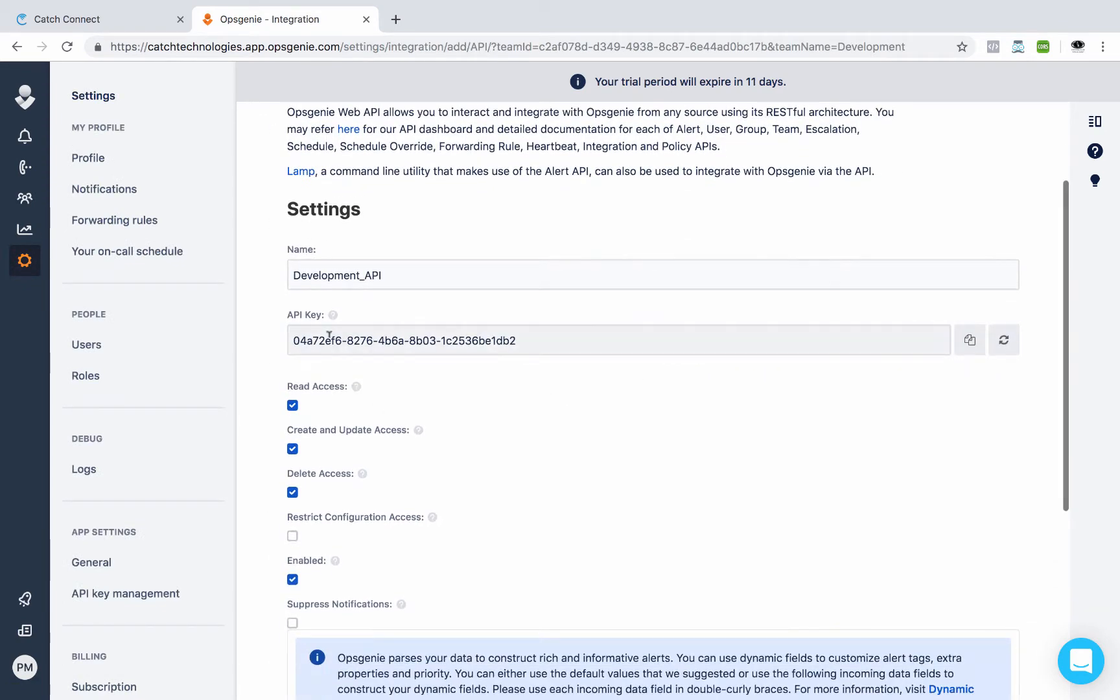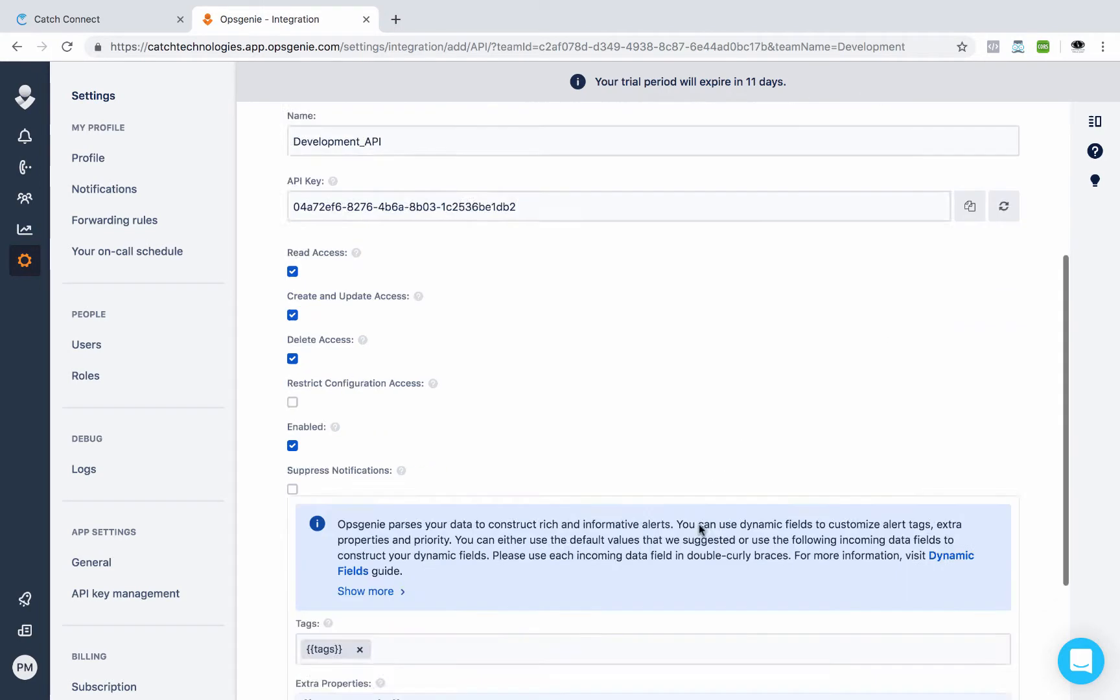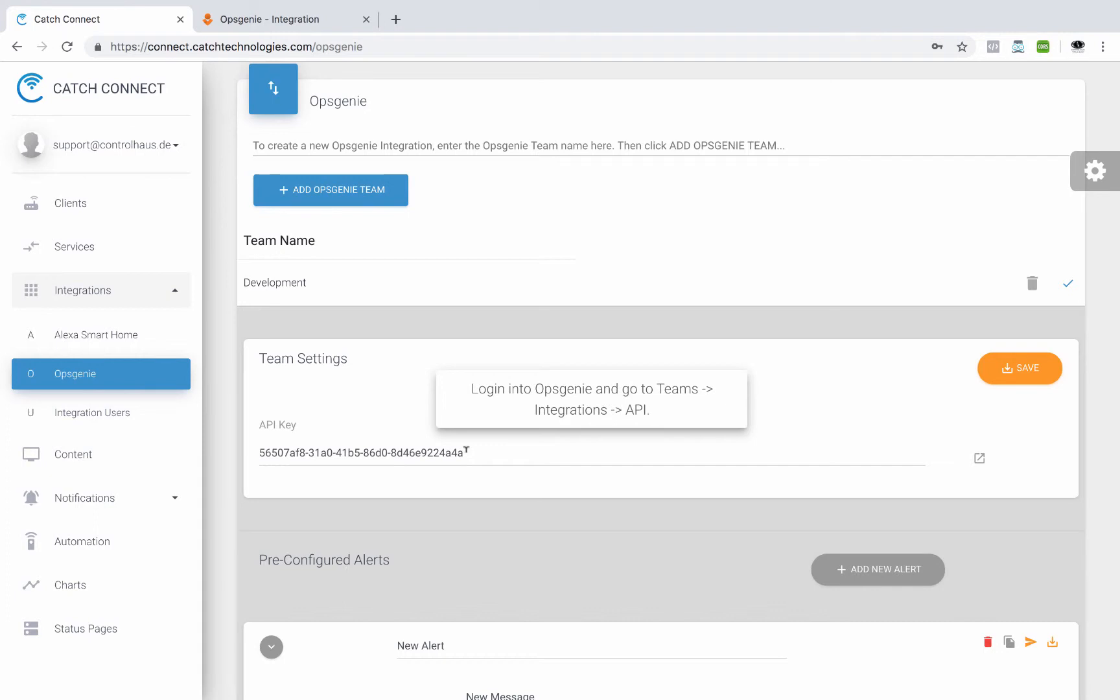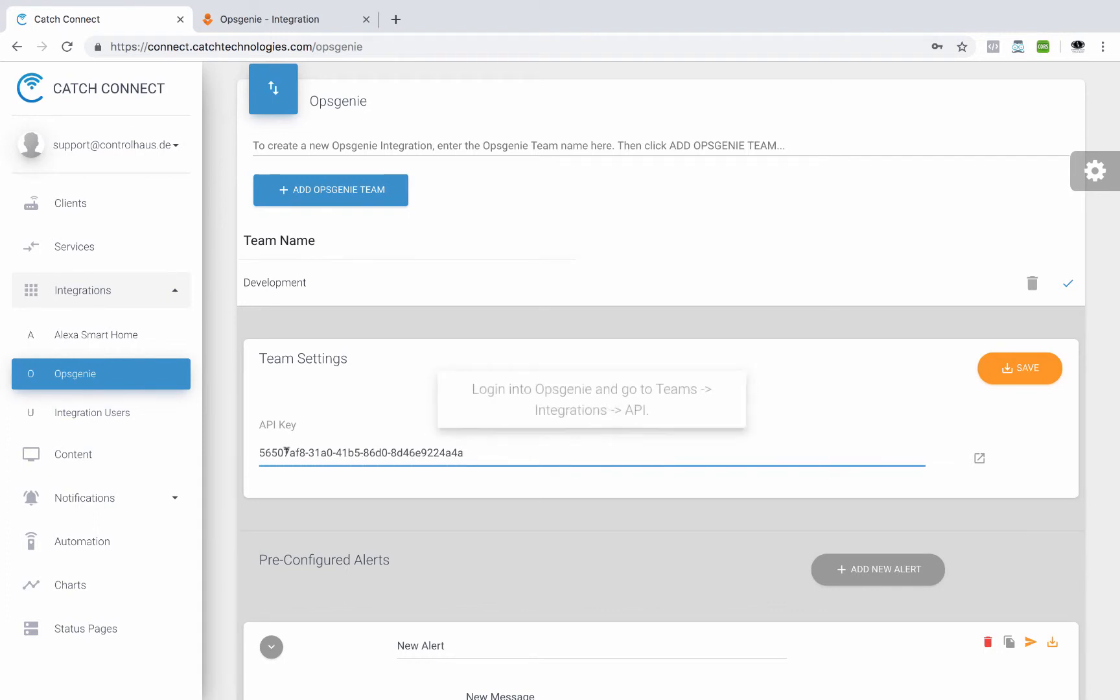And here is the key that we need. So we'll click on this handy copy button there and we'll say save integration. And then we'll go back over here and we'll paste our API key and click save. All right.